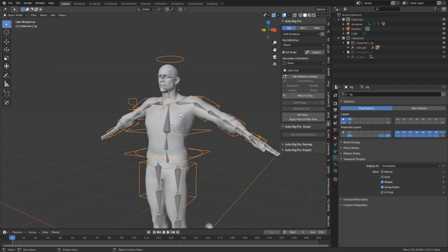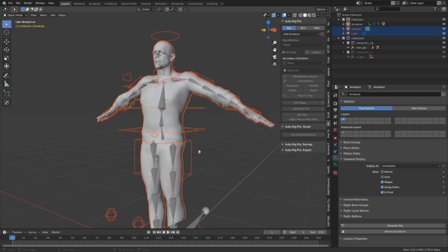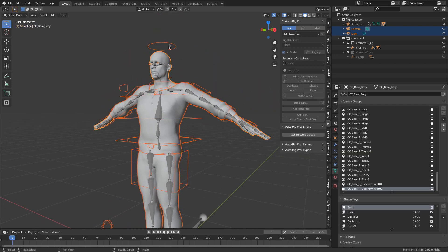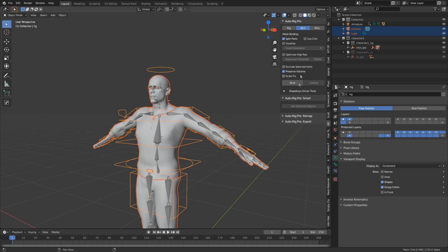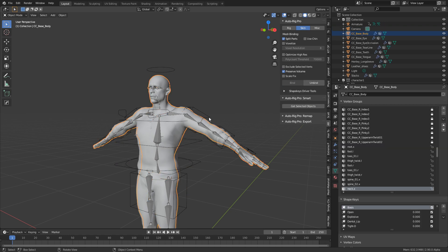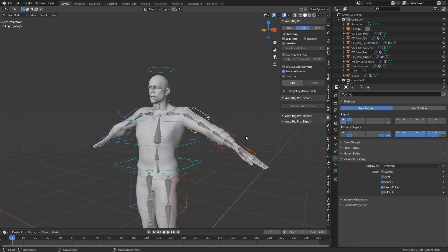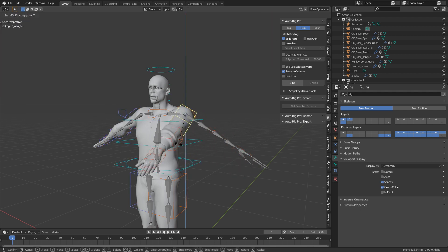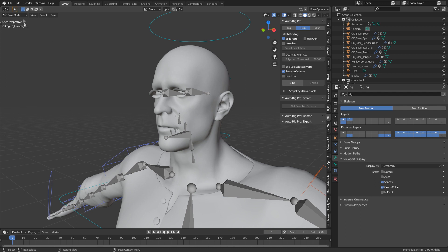Let's go into object mode, select everything except our previous rig, and select our new rig last. Then we click Skin and click Bind. Let's check it out — I'll click on our character, go to Pose Mode, rotate on Z, and there we go. We've now got our character rigged up with Auto-Rig Pro.